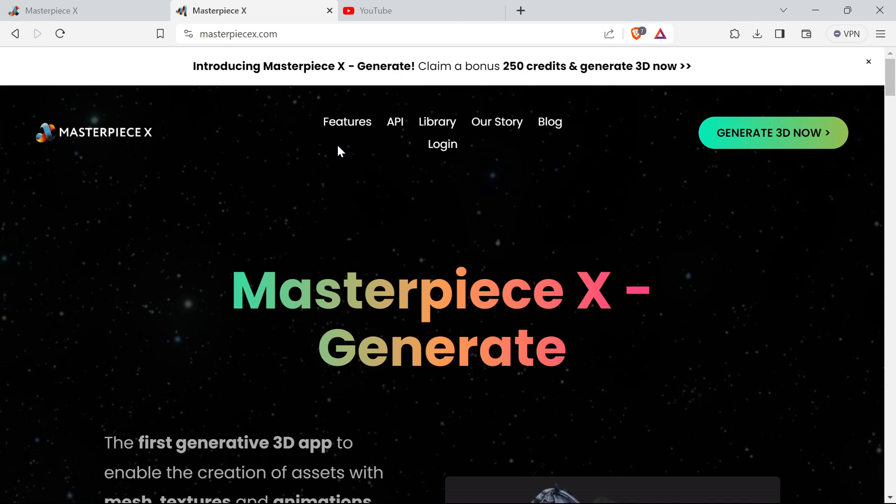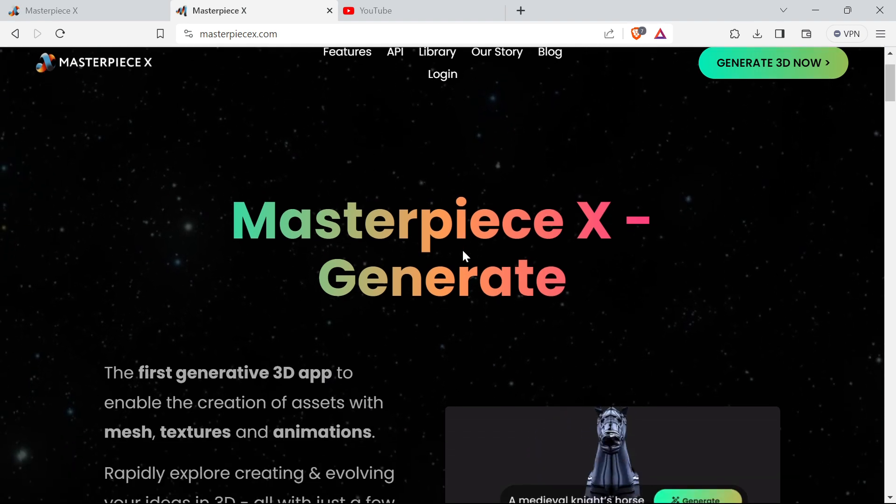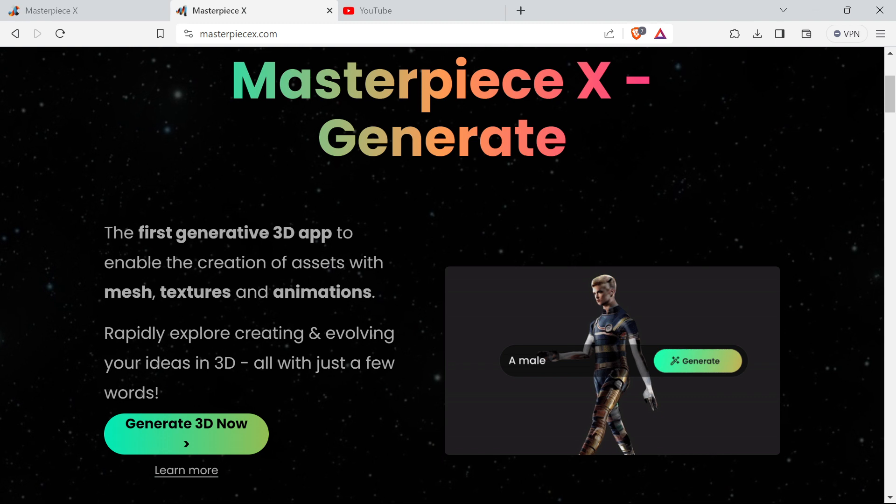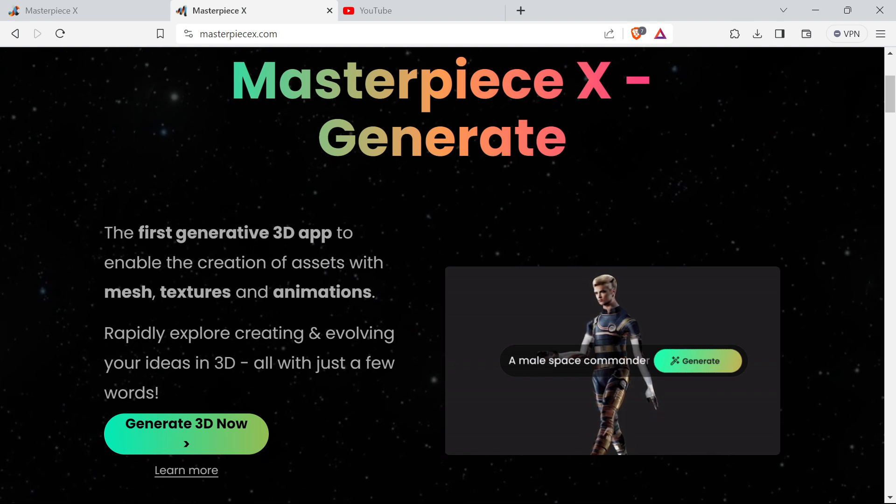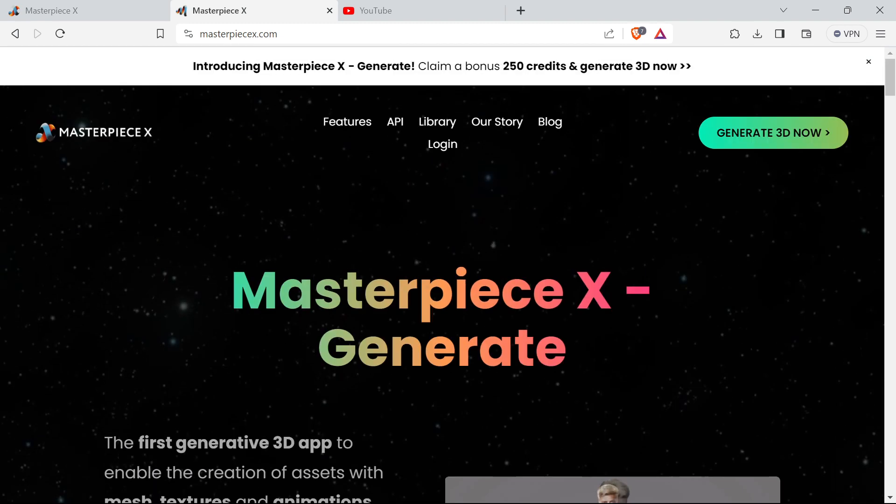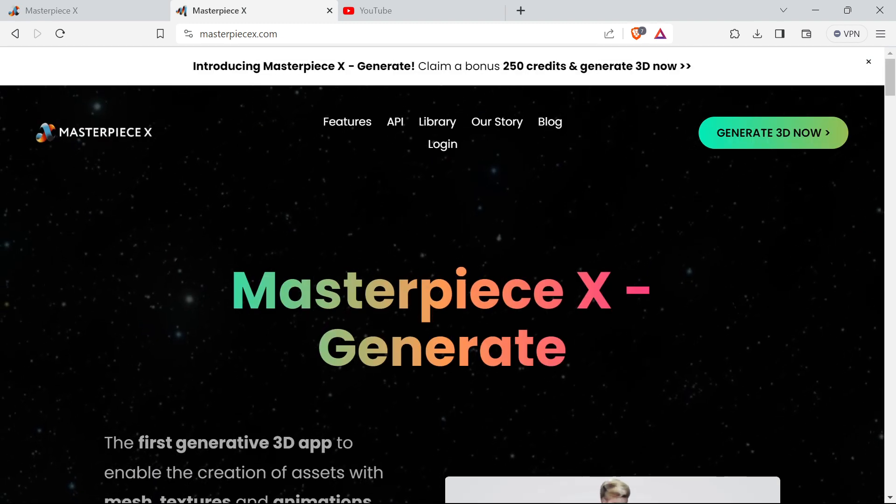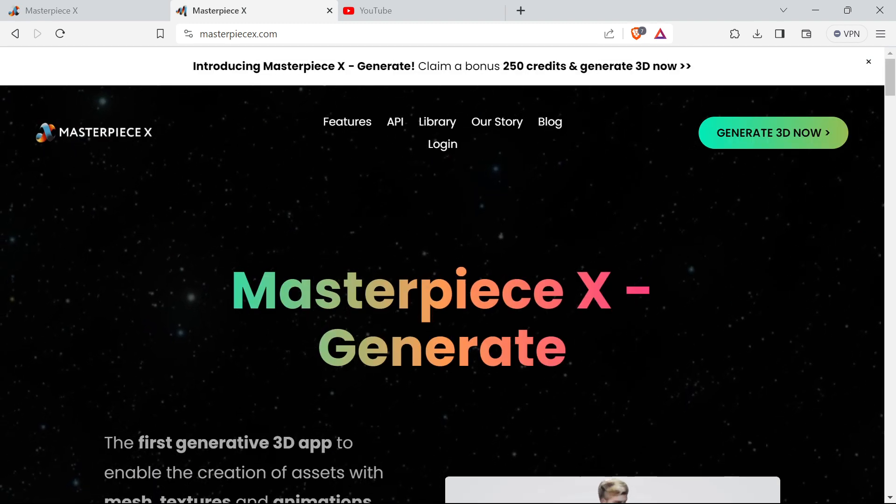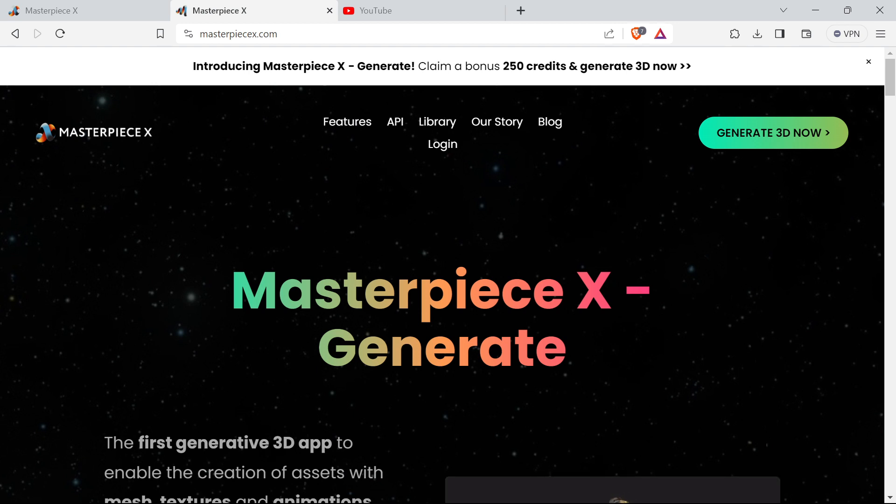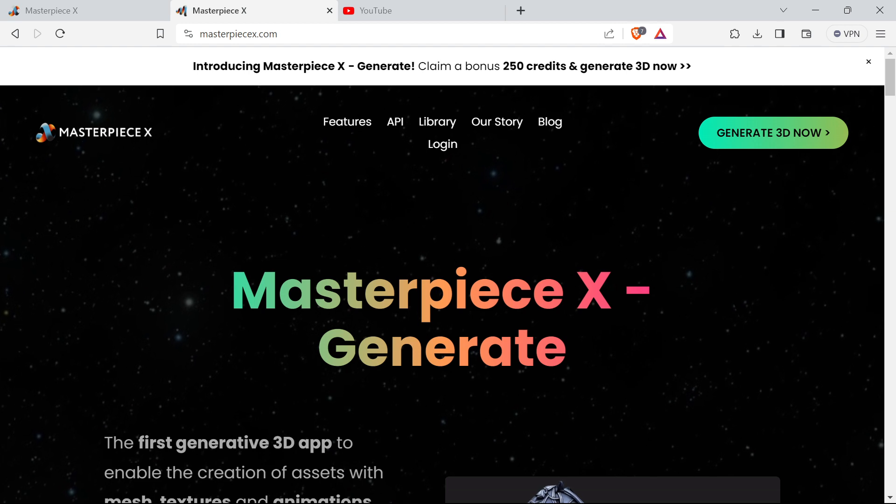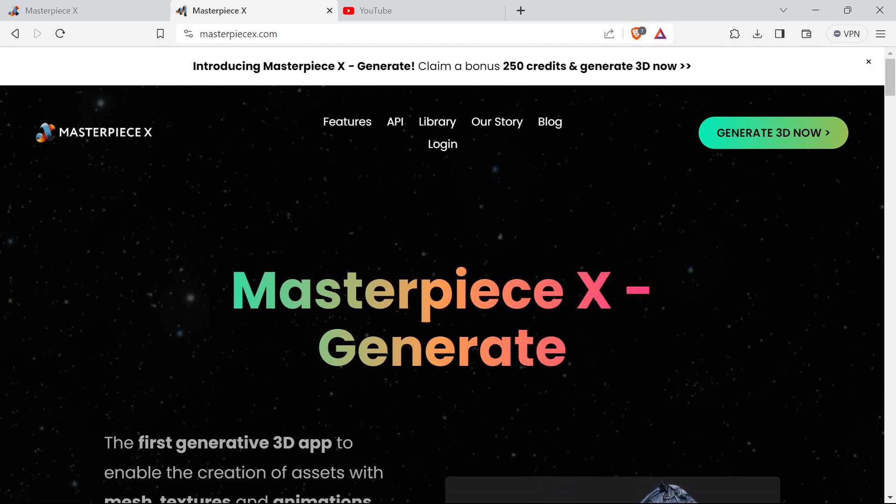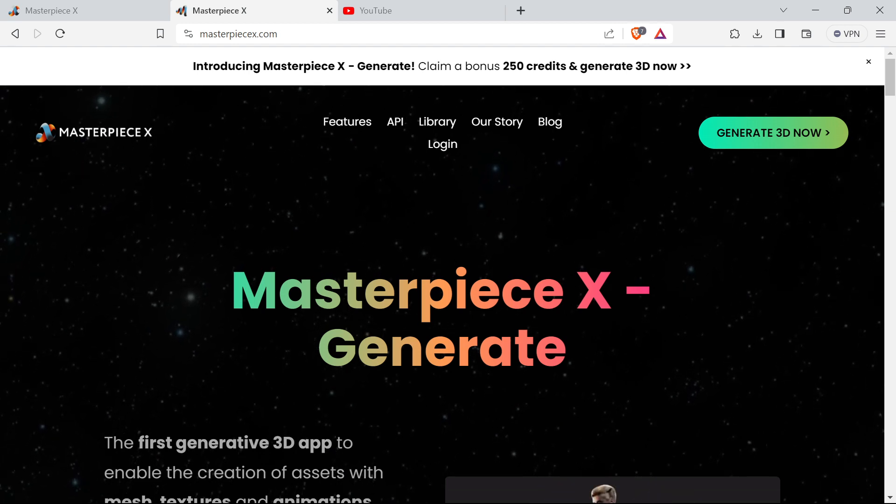This one called Masterpiece is a similar app but this is only text to 3D and it creates animations. Rather than spending the whole video talking about how I'd love to see text to 3D combined with image to make 3D, like you get with AI applications such as Stable Diffusion at the moment,